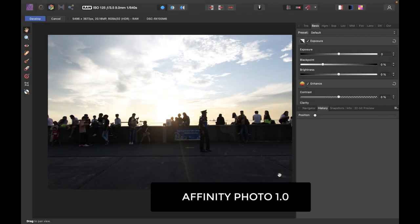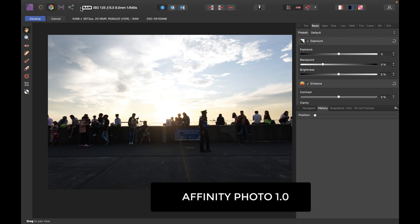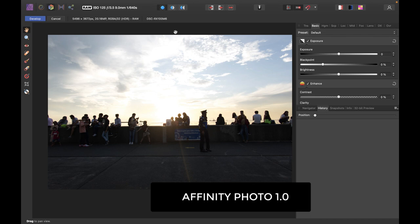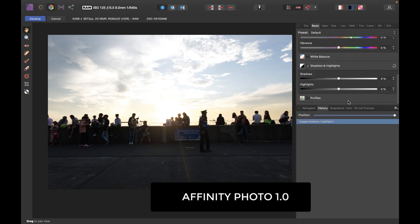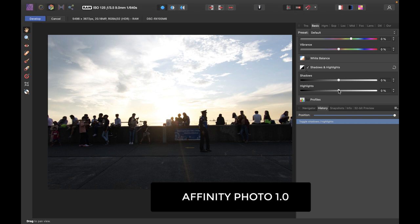To explain what non-destructive raw develop means, let me first show you the old version of Affinity Photo, Affinity Photo 1. So here we have a raw photo and we are on the develop persona. You can see here that this is a raw photo and it's indicated very clearly in the bar right here. So in the old version of Affinity Photo, once you click the develop button, any changes to the raw image are going to be applied to a processed image and you can no longer go back to the raw image if you want to.